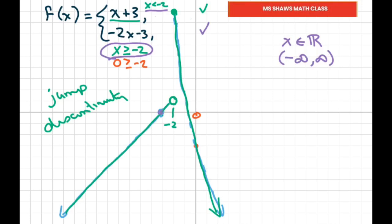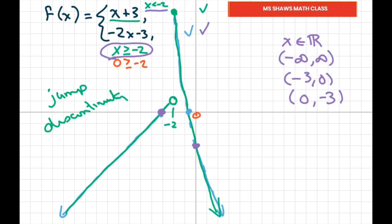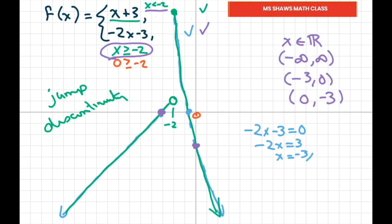For intercepts: we have an x-intercept at (-3, 0) and a y-intercept at (0, -3). There's another x-intercept on the lower portion of the graph — setting y to 0 gives negative 2x plus 5 equals 0, so negative 2x equals negative 5... wait, we get x equals negative 3 halves. So there's an x-intercept at negative 3 halves when y is 0.